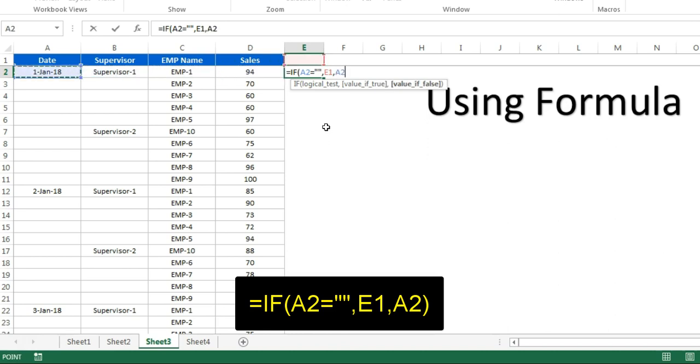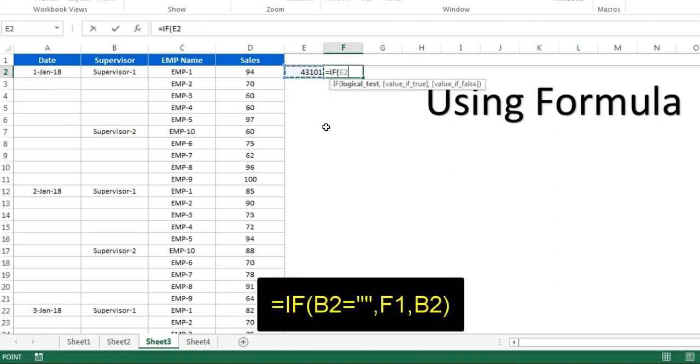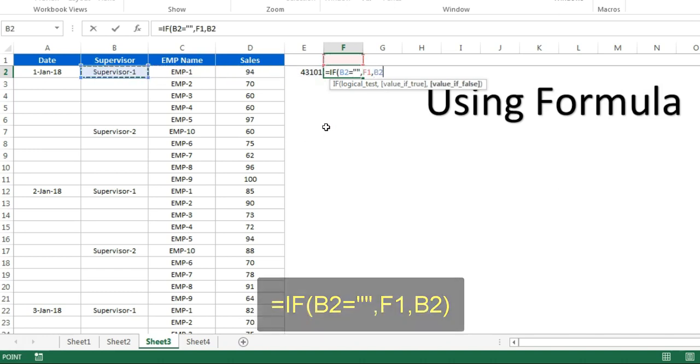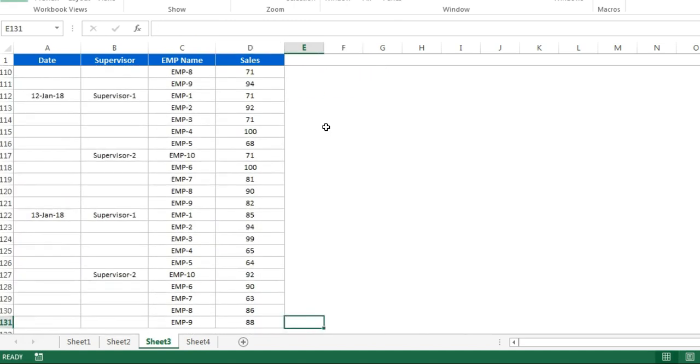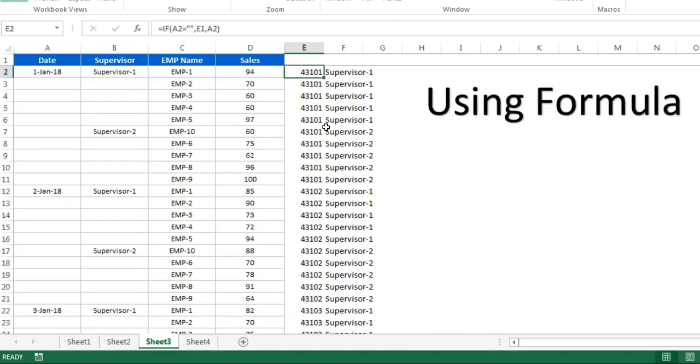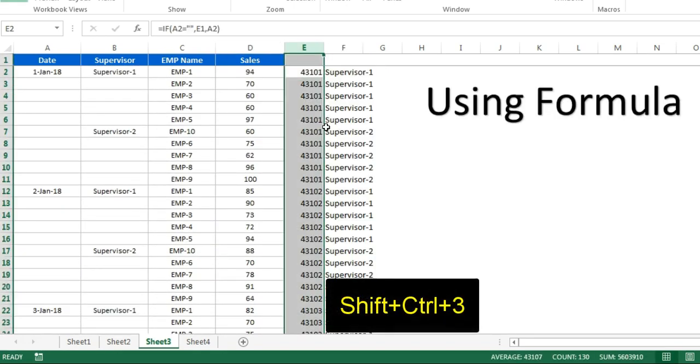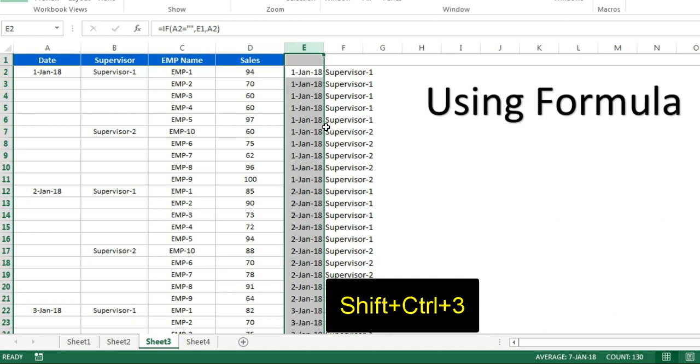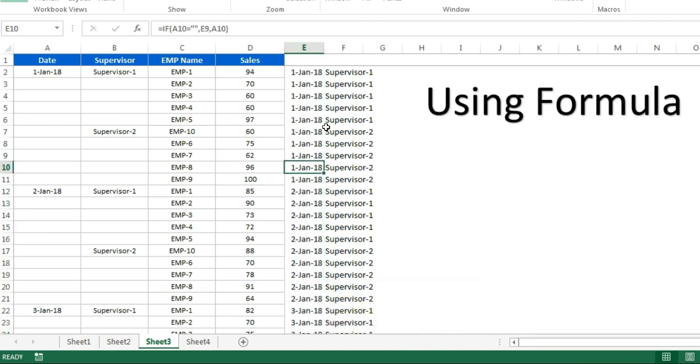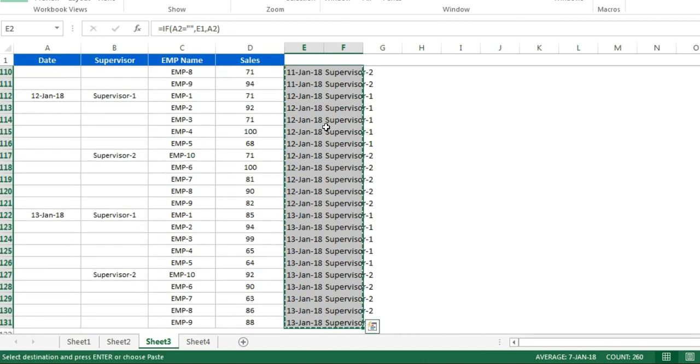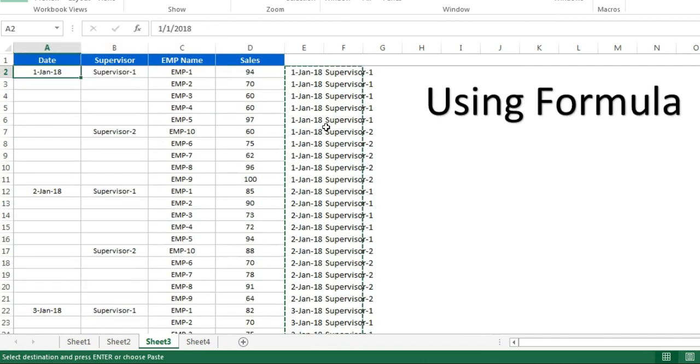Now here I will put the second formula: if this value equals blank, then it will take F1, else it will take this one. Now fill down both the formulas. Change the date format, Shift+Ctrl+3. You can see our actual data is available here.